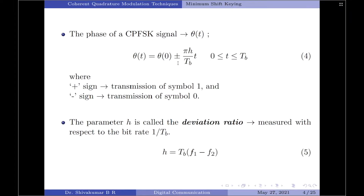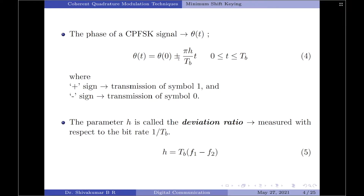Here, the plus sign indicates the transmission of symbol 1 and the minus sign indicates the transmission of symbol 0. The parameter h is called the deviation ratio, measured with respect to the bit rate 1/T_B, and is given as h = T_B·(f₁ − f₂). Rearranging equation 4 by substituting t = T_B and taking θ(0) to the LHS gives: θ(t) − θ(0) = ±(πh/T_B)·t.